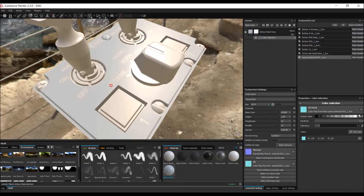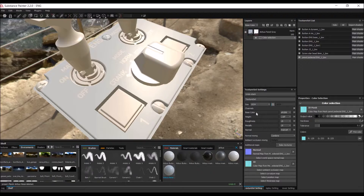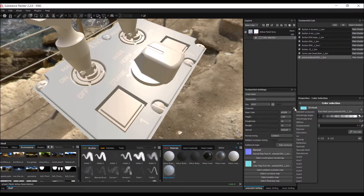The text is actually emissive, so creating a material for that is a little more involved. First, you have to add an emissive channel to the texture set settings — by default that's not there — so click the plus button and click on 'Emissive' to add the emissive channel.